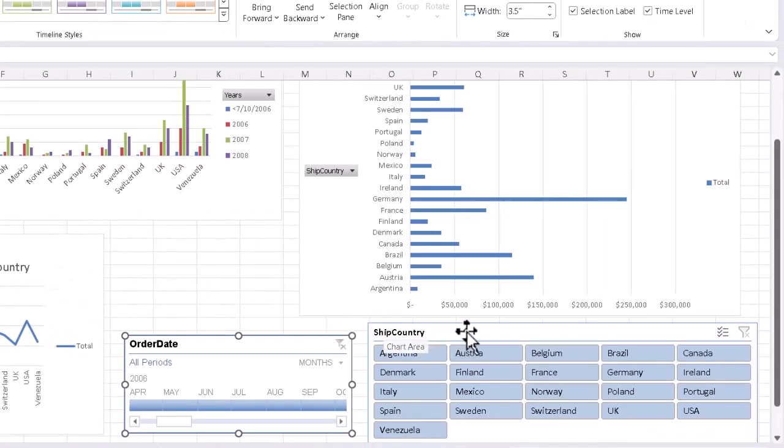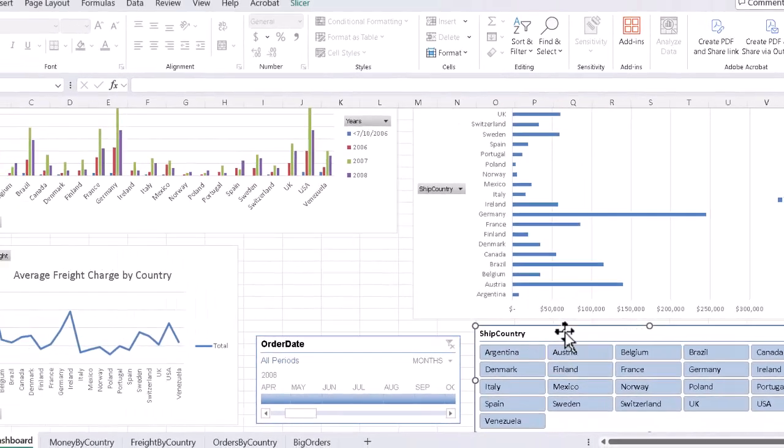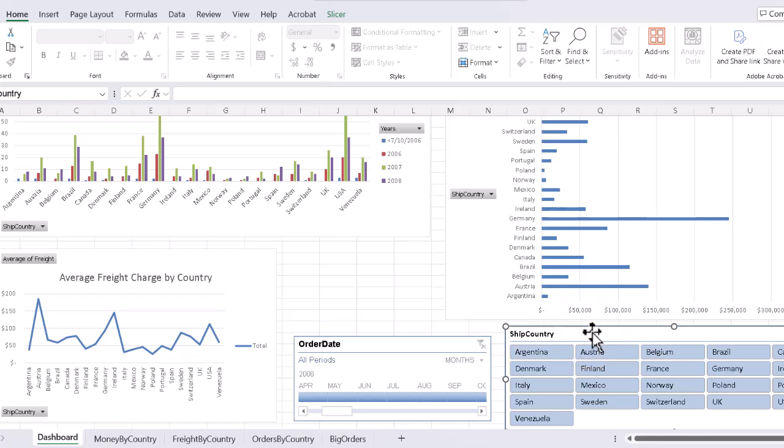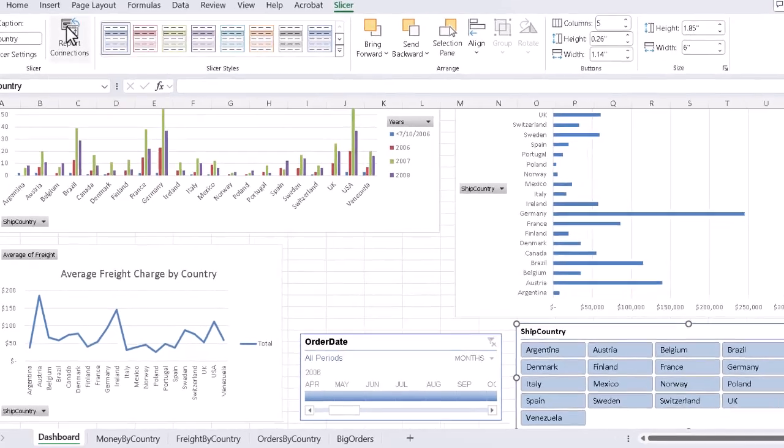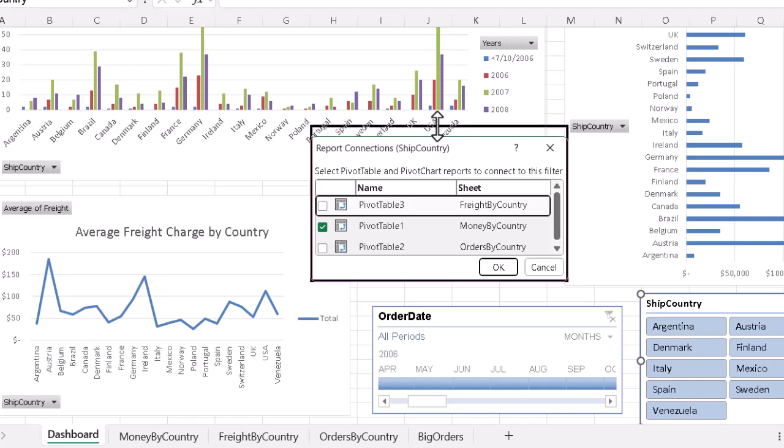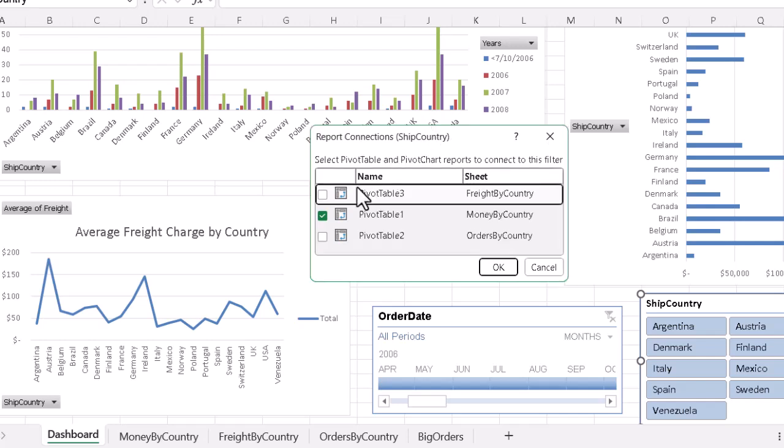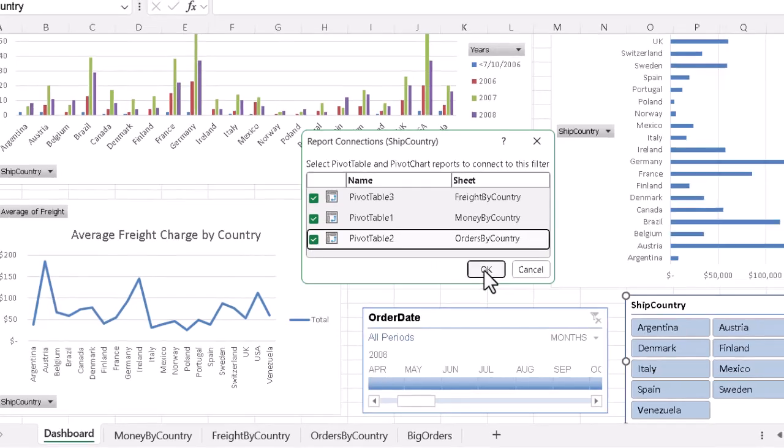Do the same for the slicer. Click on the slicer, go up to the tab for the slicer in the ribbon, give that a click, again slide over and click on Report Connections, and again, if we wish, make the box a bit taller, but make sure that we now check all the check boxes which connect to the pivot tables, which in turn connect to the pivot charts on the dashboard, and click OK once more.